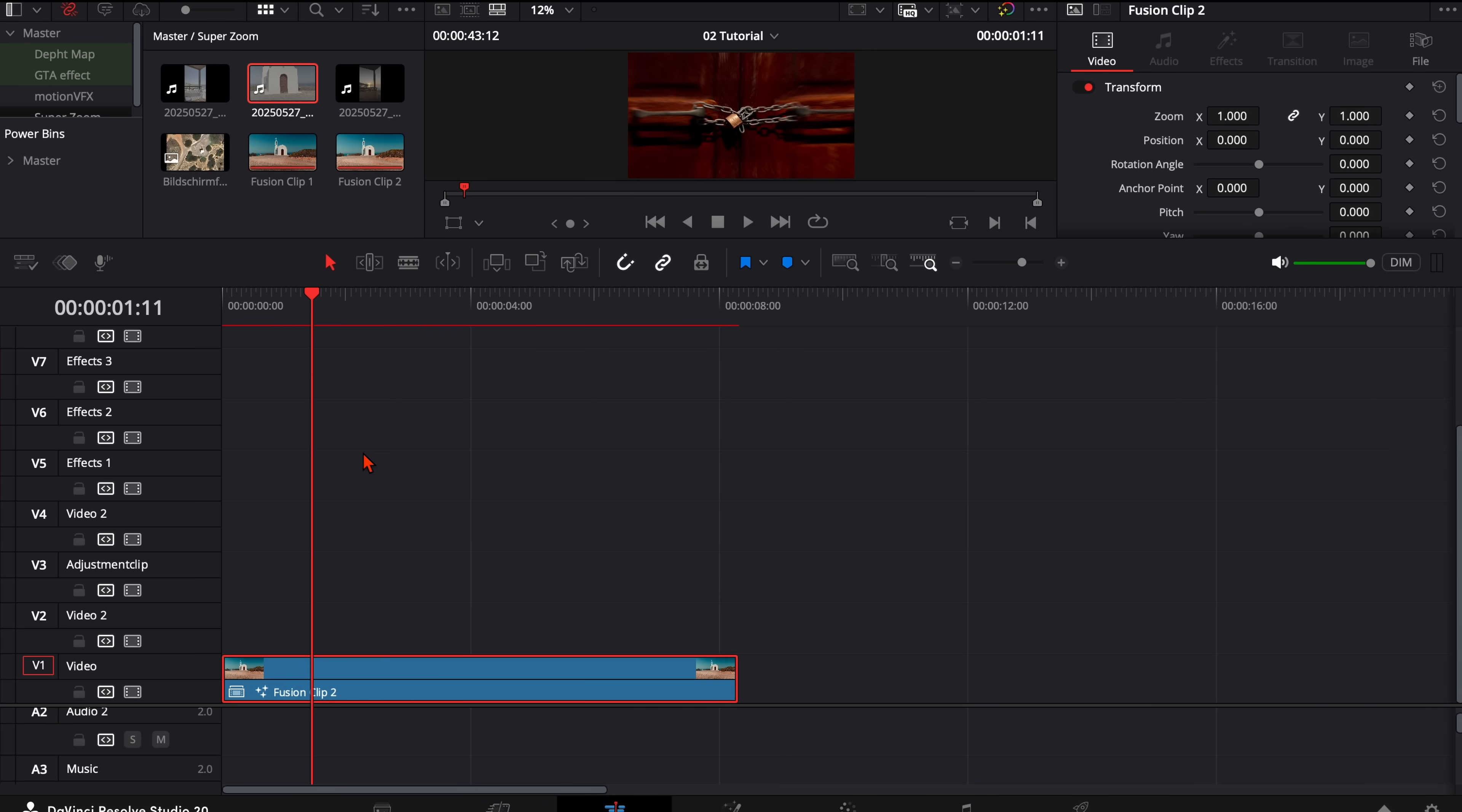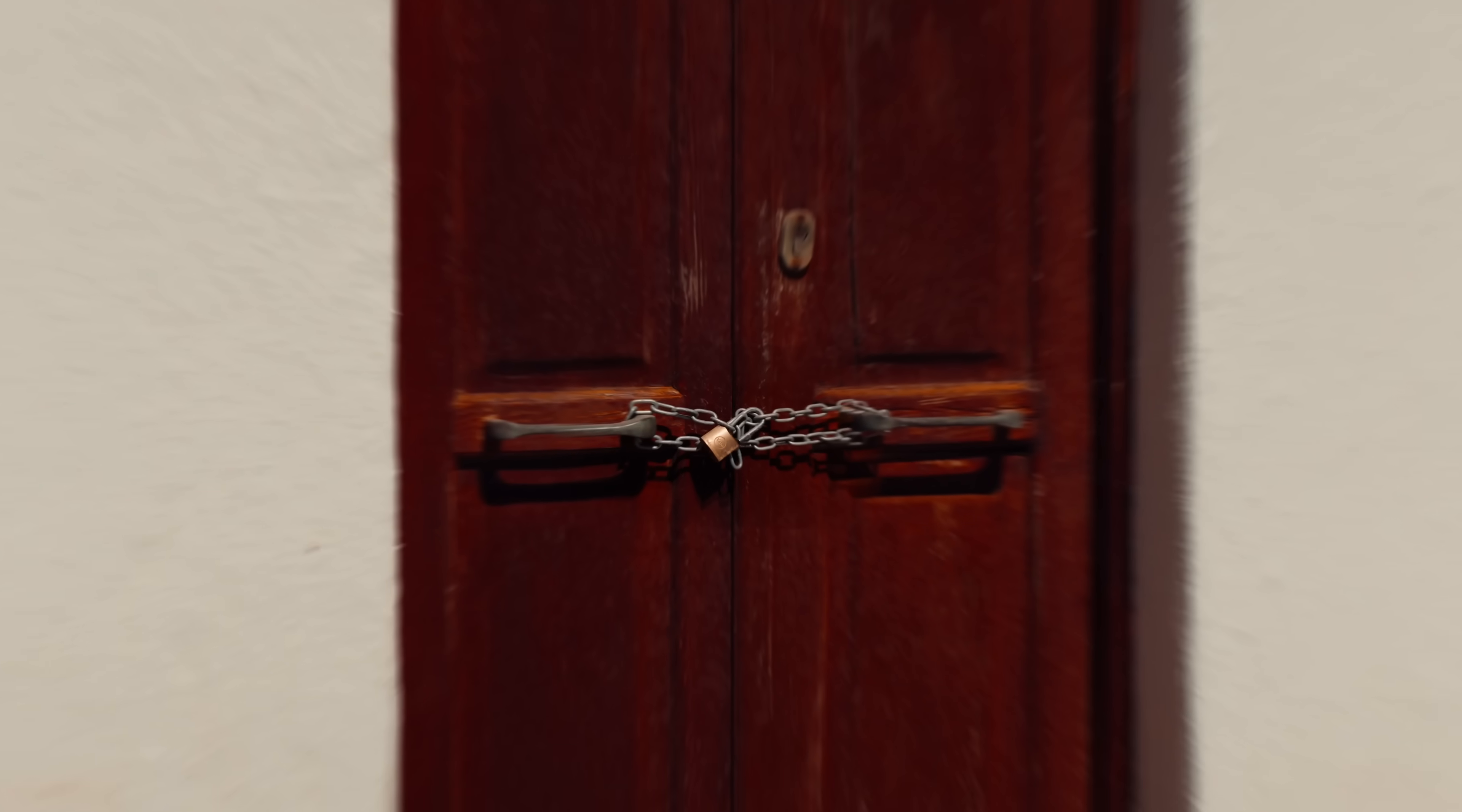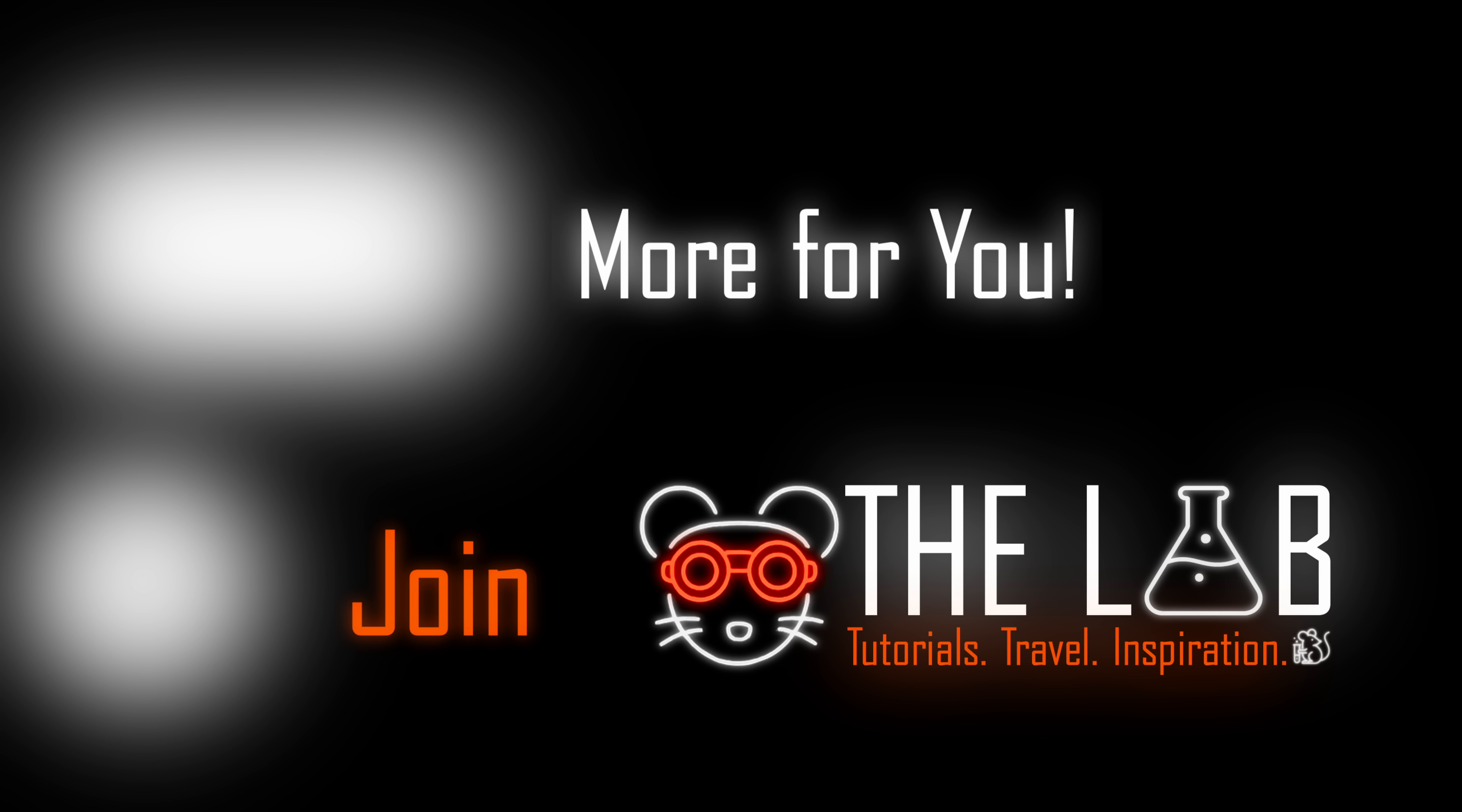Back to the edit page we'll edit pre-render and then we can watch it. And this is how you can create the super zoom effect in DaVinci Resolve. Have fun creating and see you in the next one.